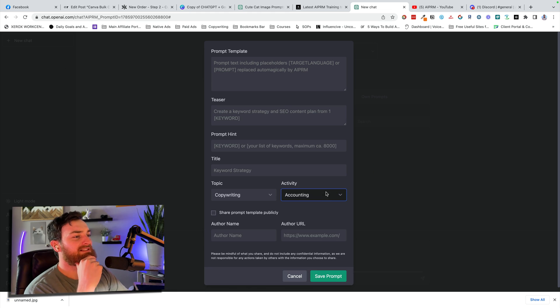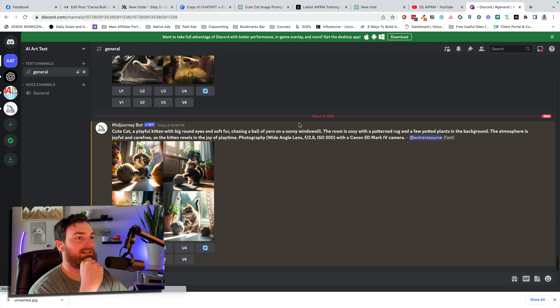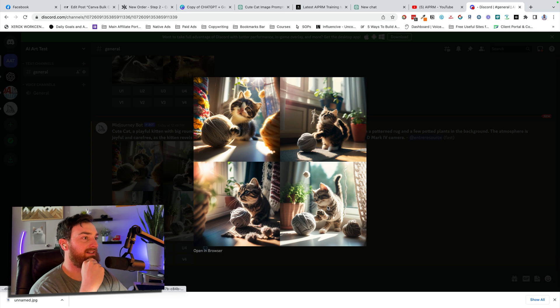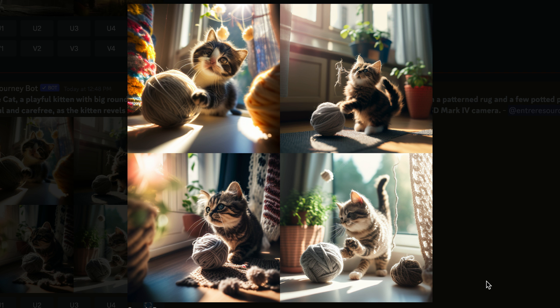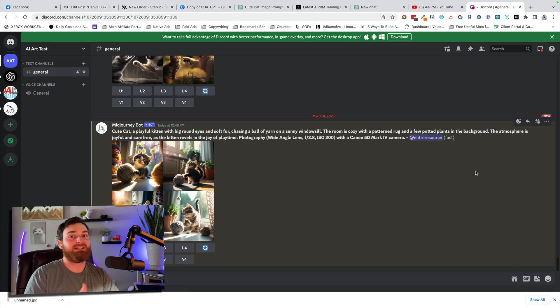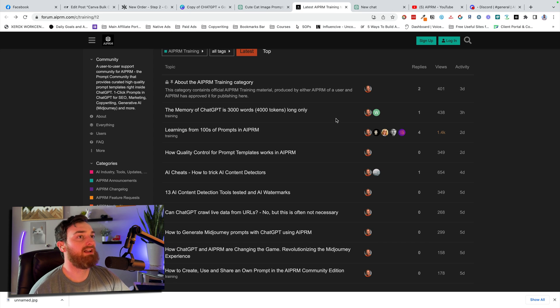Let's go back here and check out the mid-journey art they gave us. That's pretty good. I asked for a cute cat and it gave me pretty much the cutest cats you could possibly imagine. So it has uses for mid-journey. It has uses for a whole bunch of other stuff.